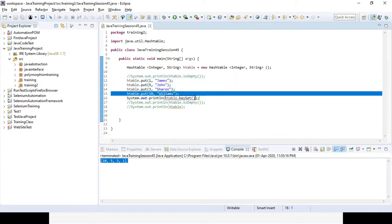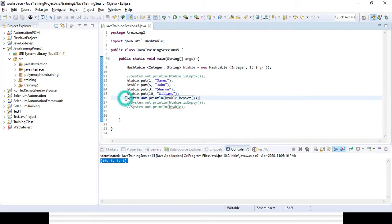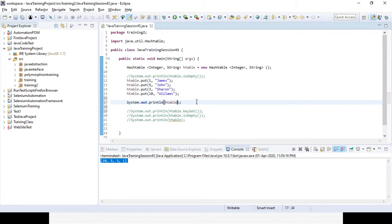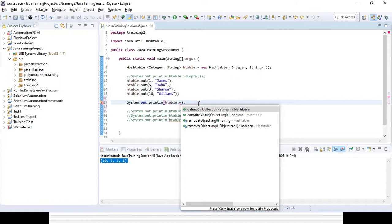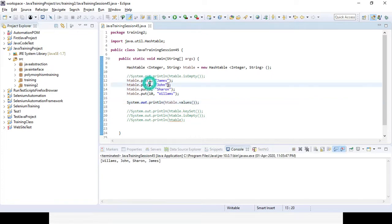Similarly, if you want to print all the values only, the syntax is: htable.values(). Through keySet() you can get all the keys, and through values() you can get all the values.